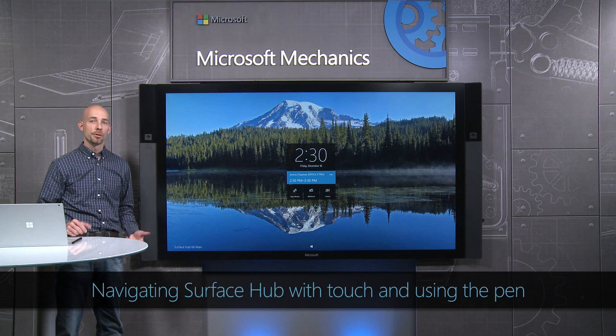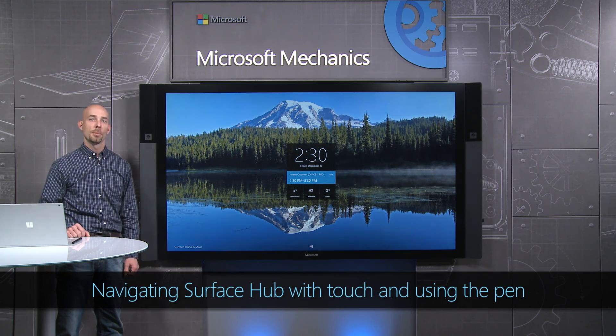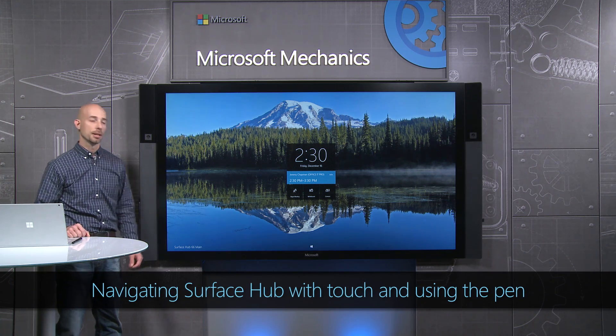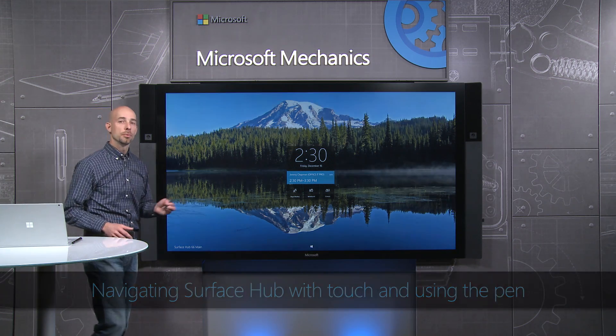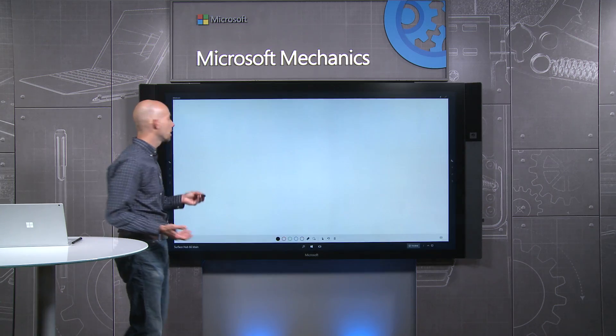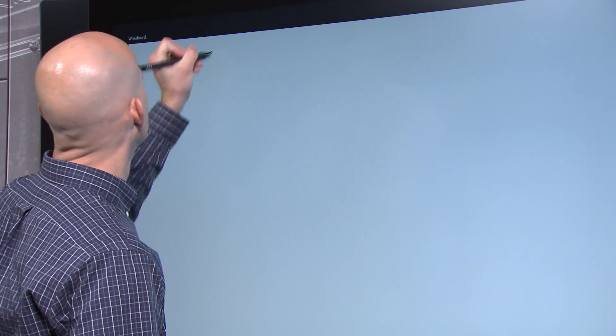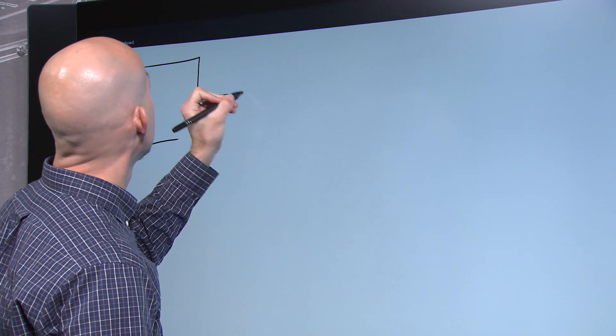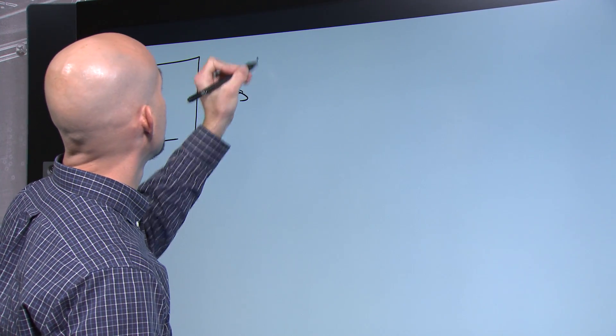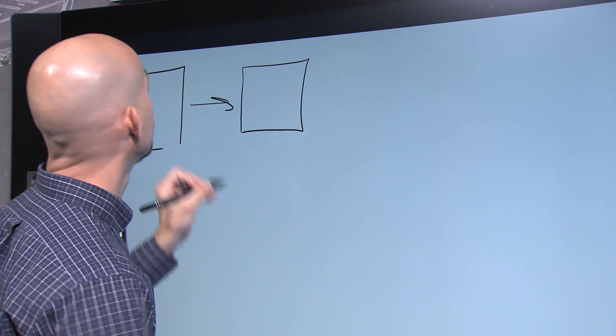Surface Hub was designed from the start to use touch and pen as the primary interaction mechanisms. Simply pick up the pen, whiteboard comes up, and now I can start inking. Notice that ink flows naturally out of the pen. It's fast and it's fluid.